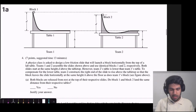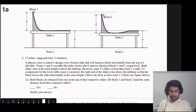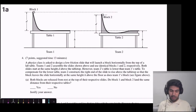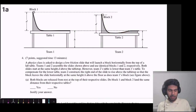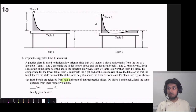Let's jump into our first question, which comes from a past AP exam. A physics class is asked to design a low-friction slide that will launch a block horizontally from the top of a lab table. Teams one and two assemble the slides shown and use identical blocks. Both slides start at the same height D above the tabletop. However, team two's table is lower than team one's. To compensate, team two constructs the right end of the slide to rise above the tabletop so that the block leaves the slide horizontally at the same height H above the floor as team one's block.